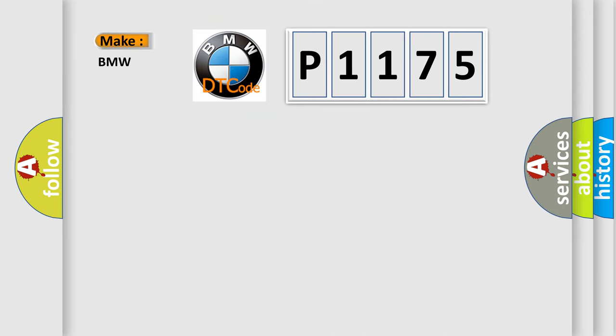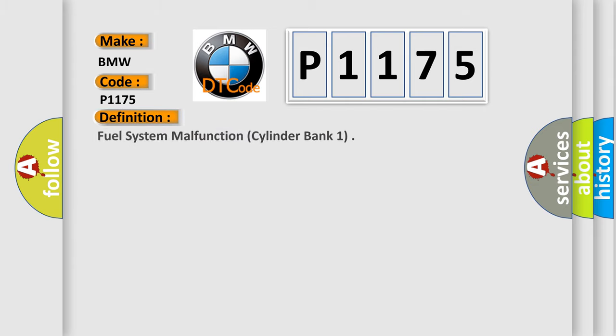So, what does the diagnostic trouble code P1175 interpret specifically for BMW car manufacturers?